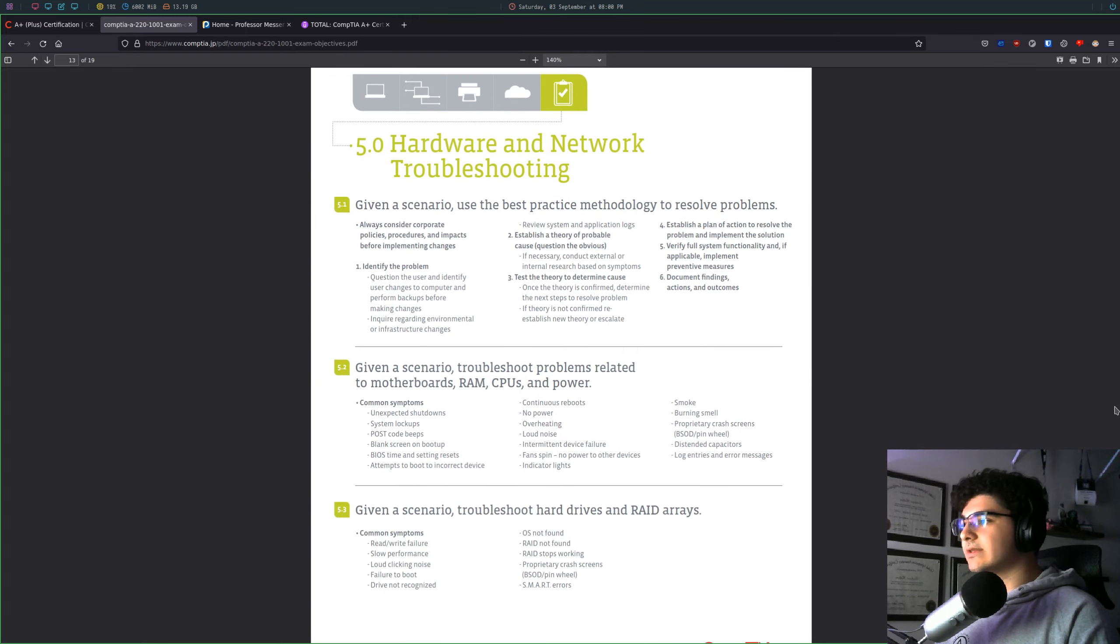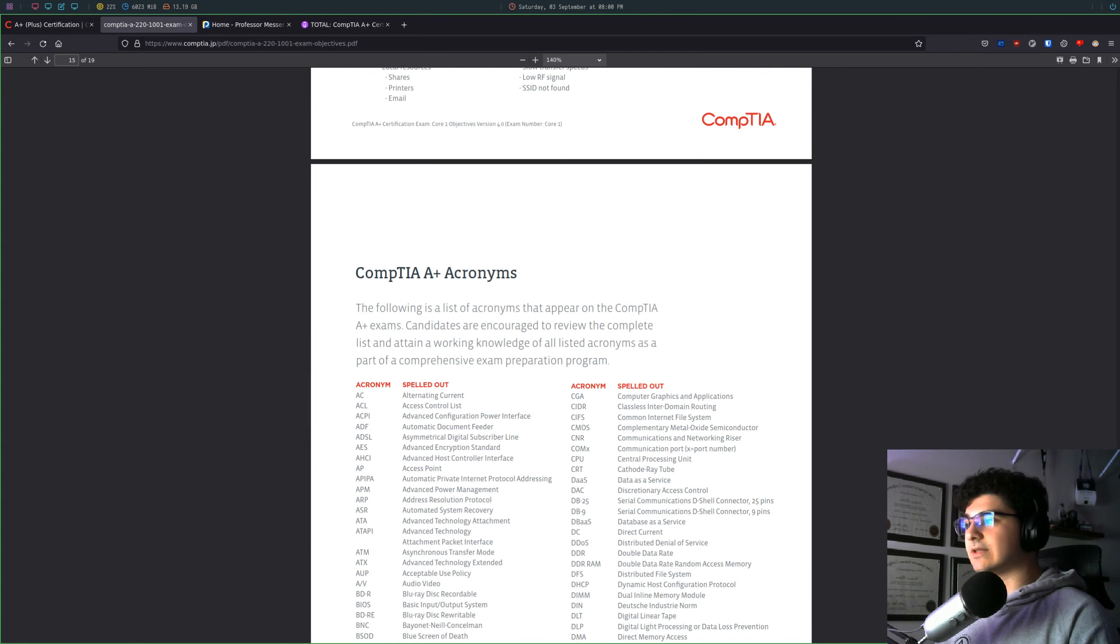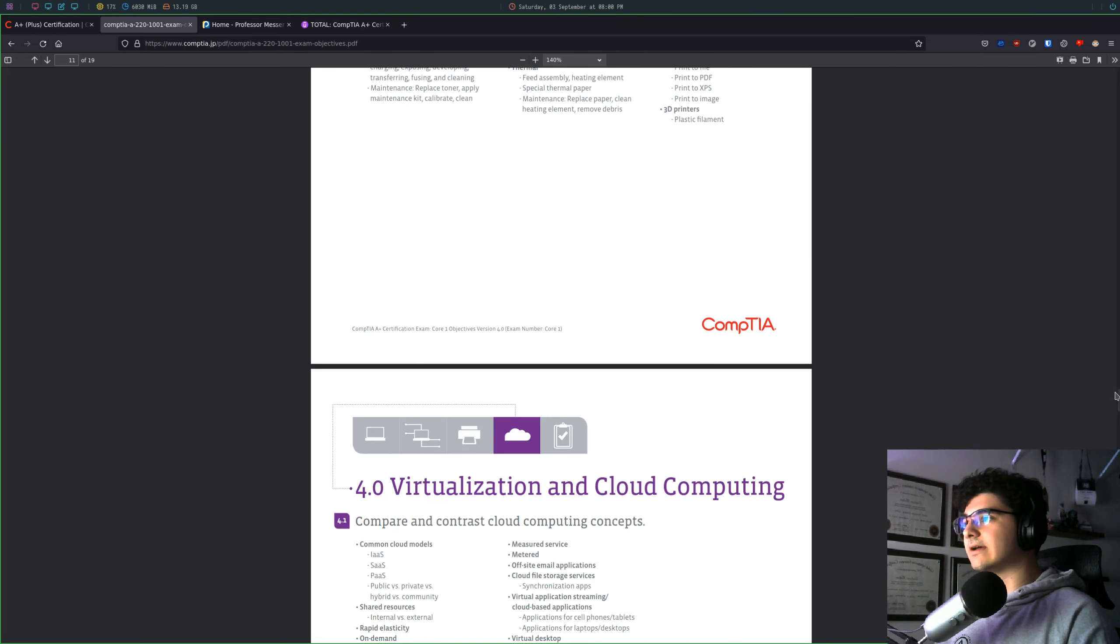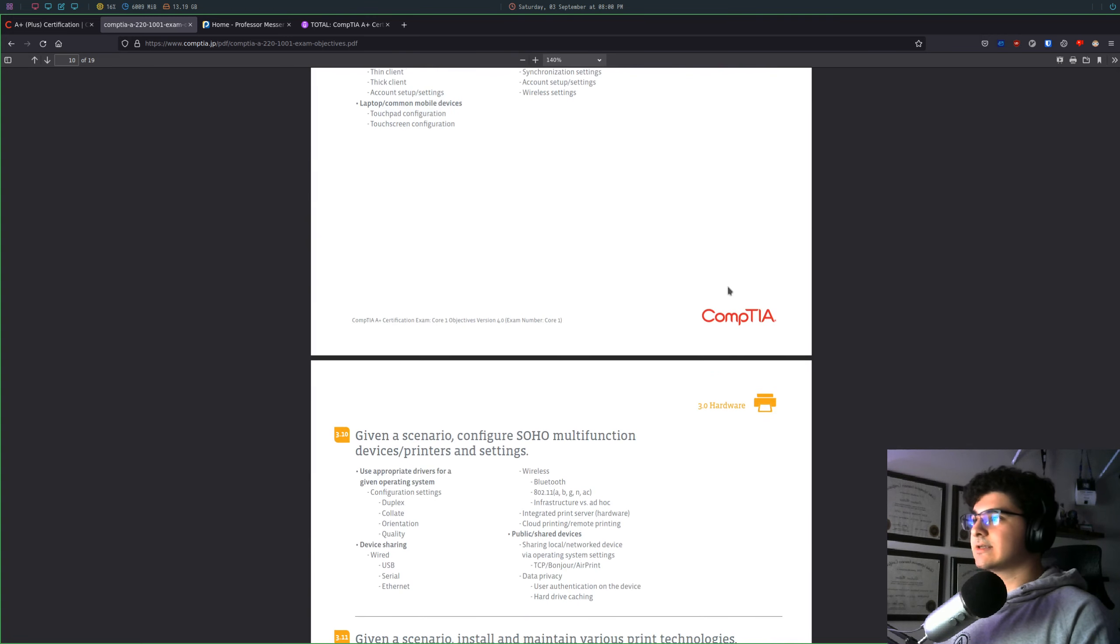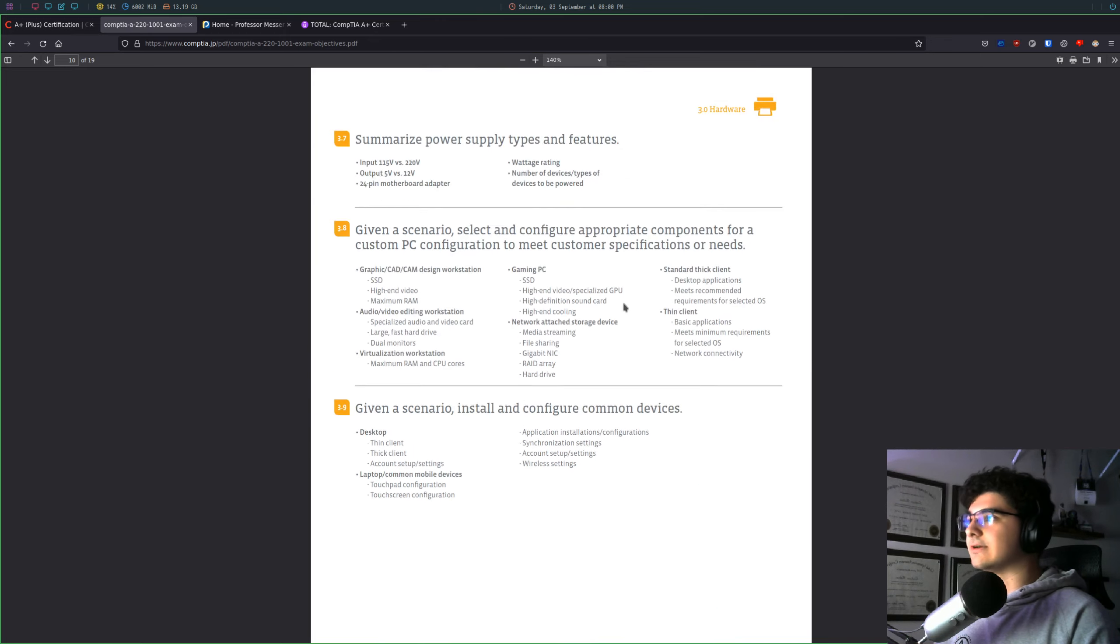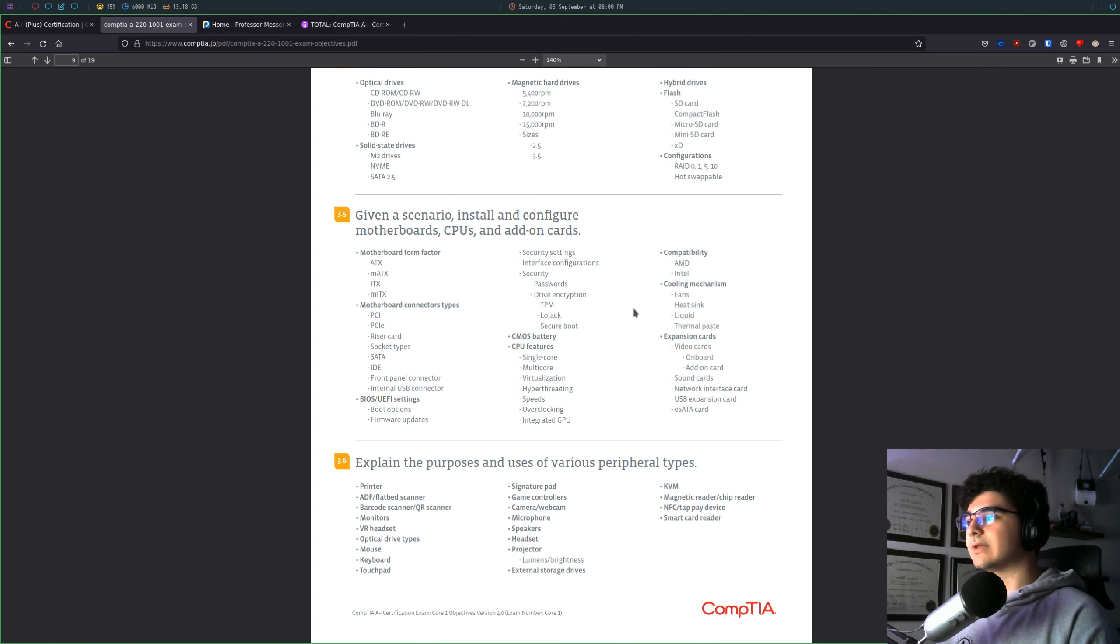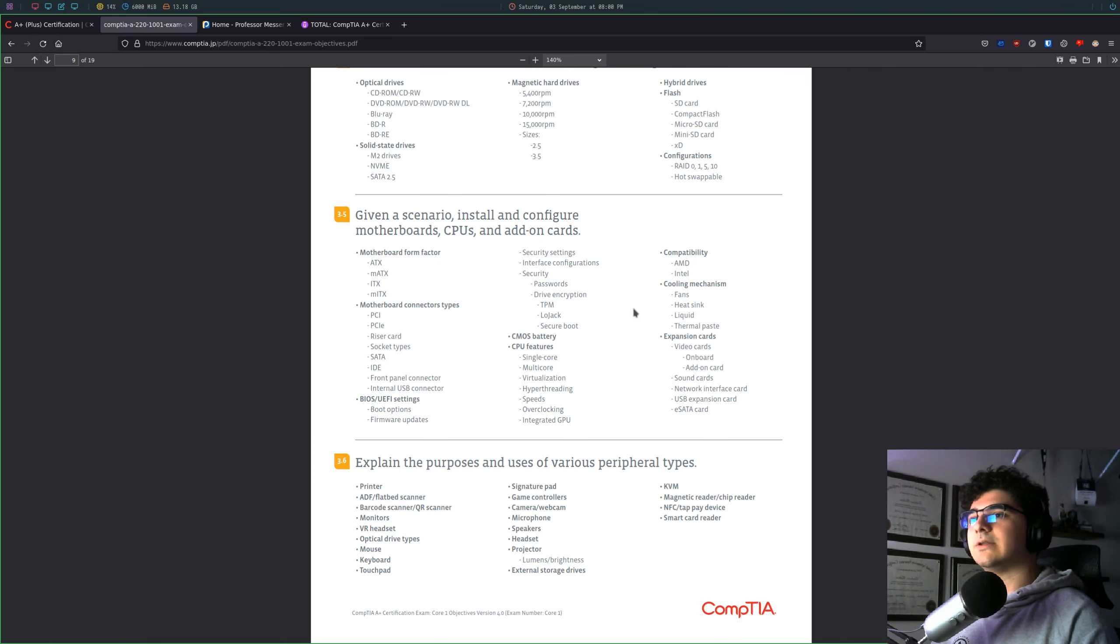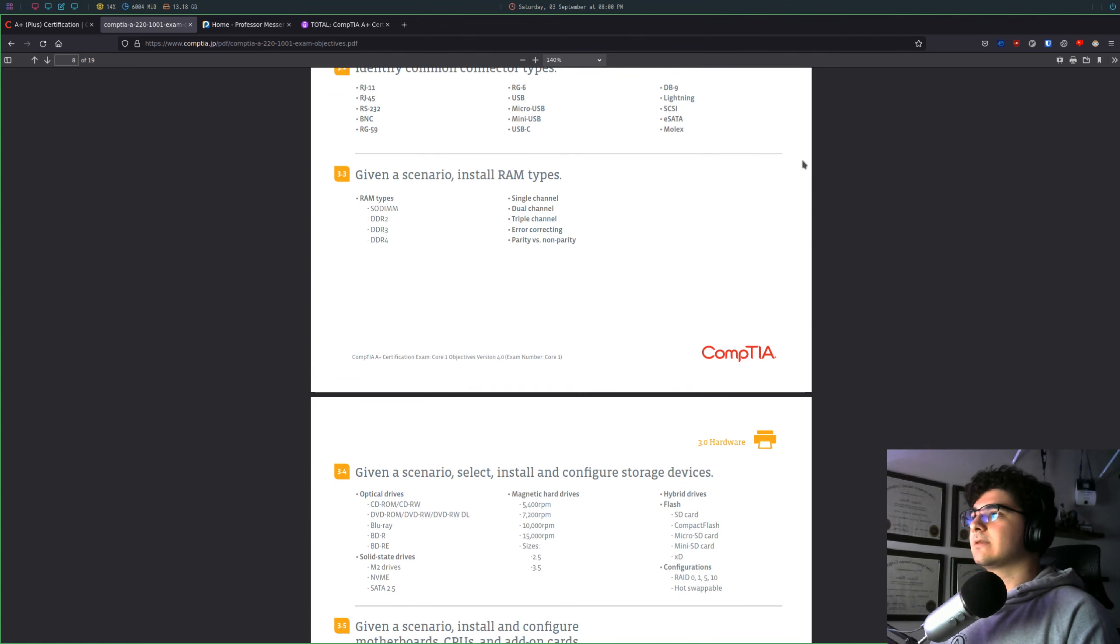So the one thing I will say about the CompTIA A-plus is it's a lot of stuff. It's a lot of just really understanding the basics and, honestly, this exam is not super fun, especially the first part where you're just kind of going through, like, what is Bluetooth? What is Wi-Fi? How is that different from cellular? Like, that's not really interesting content,